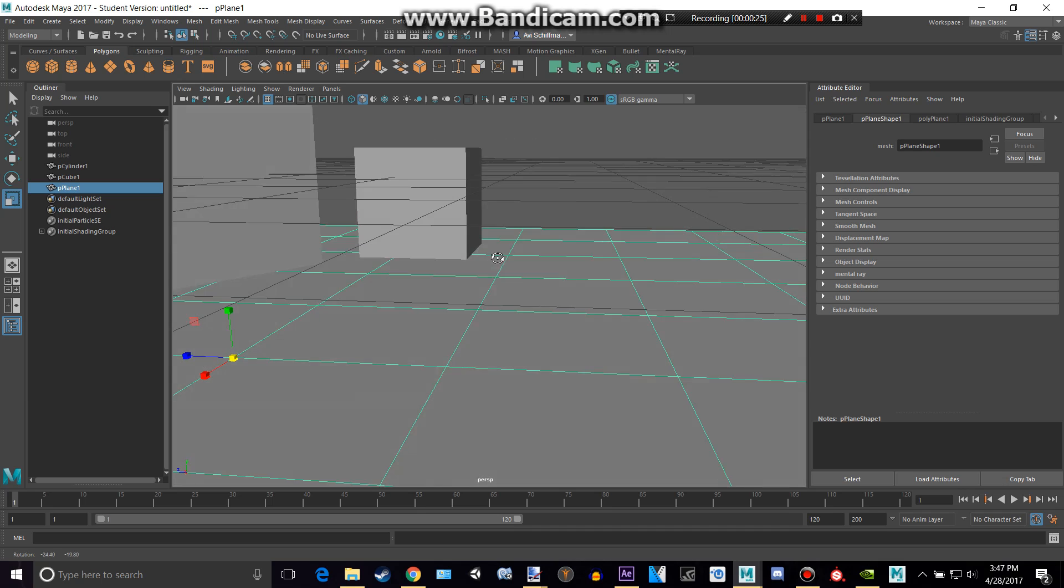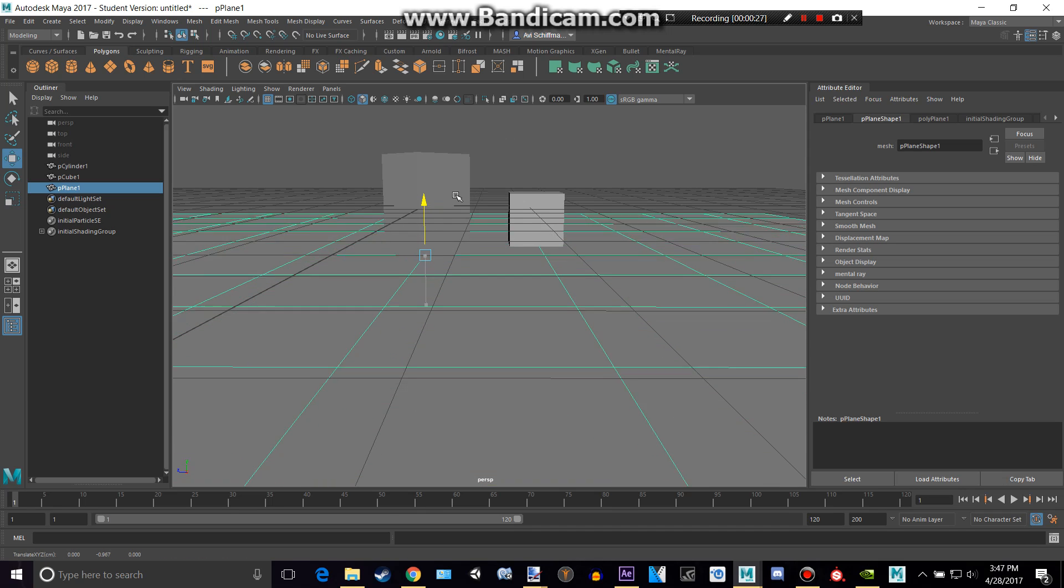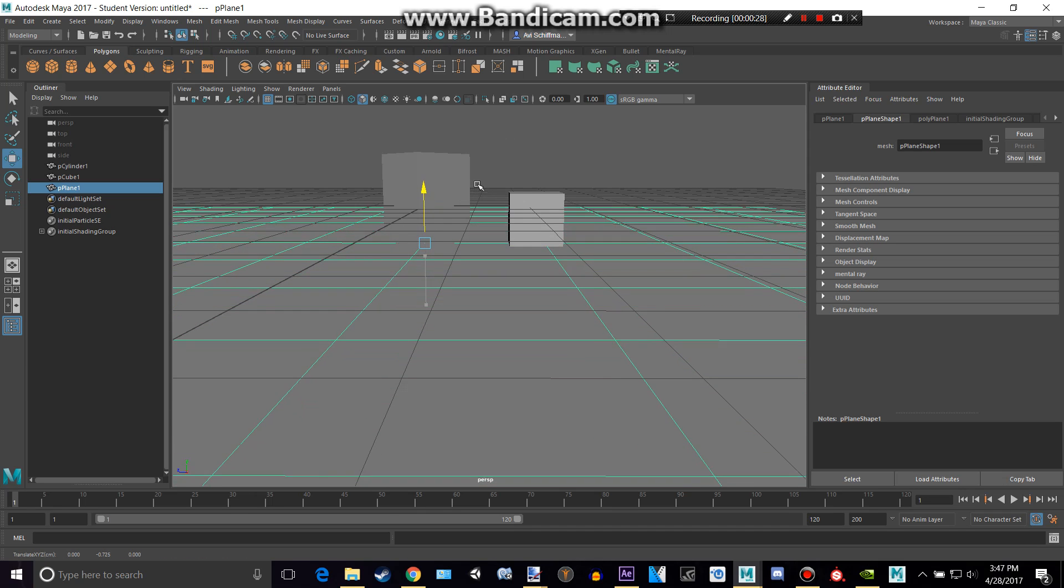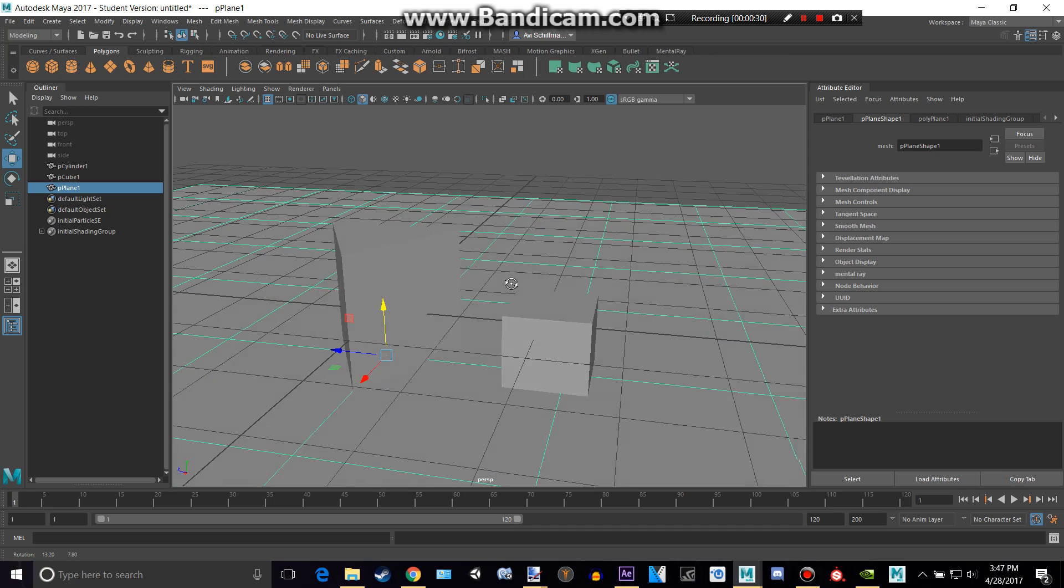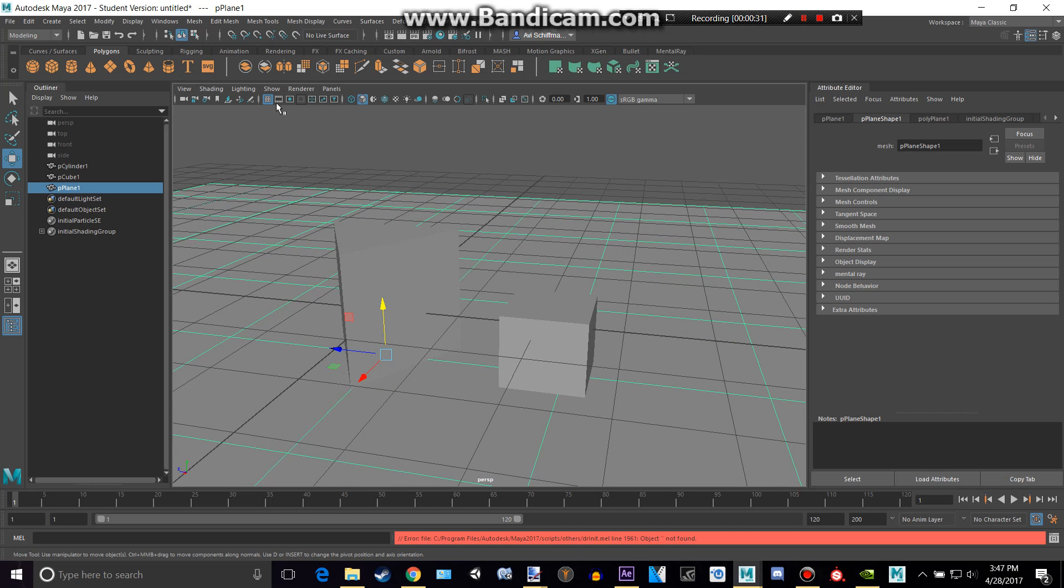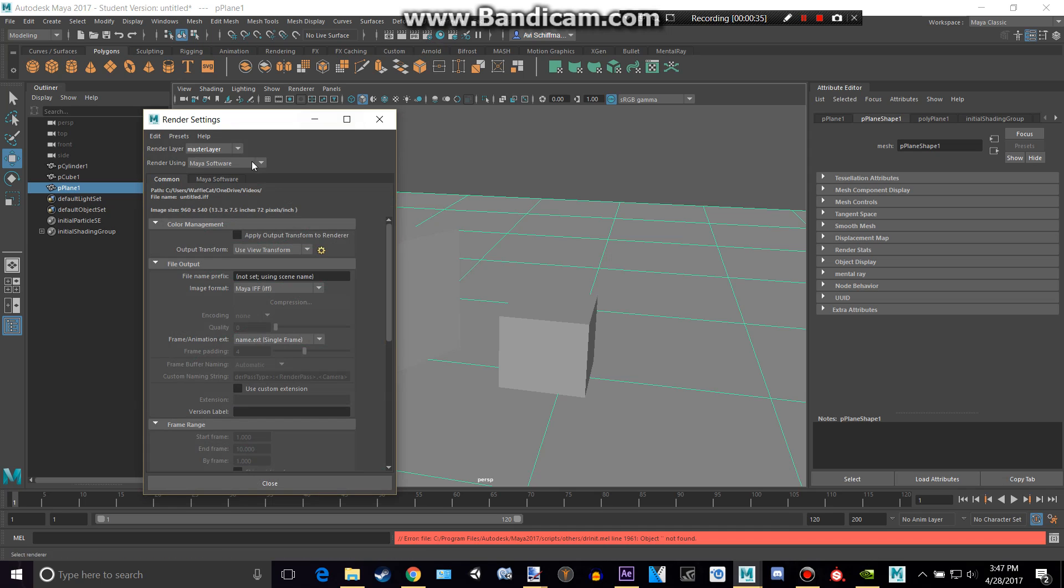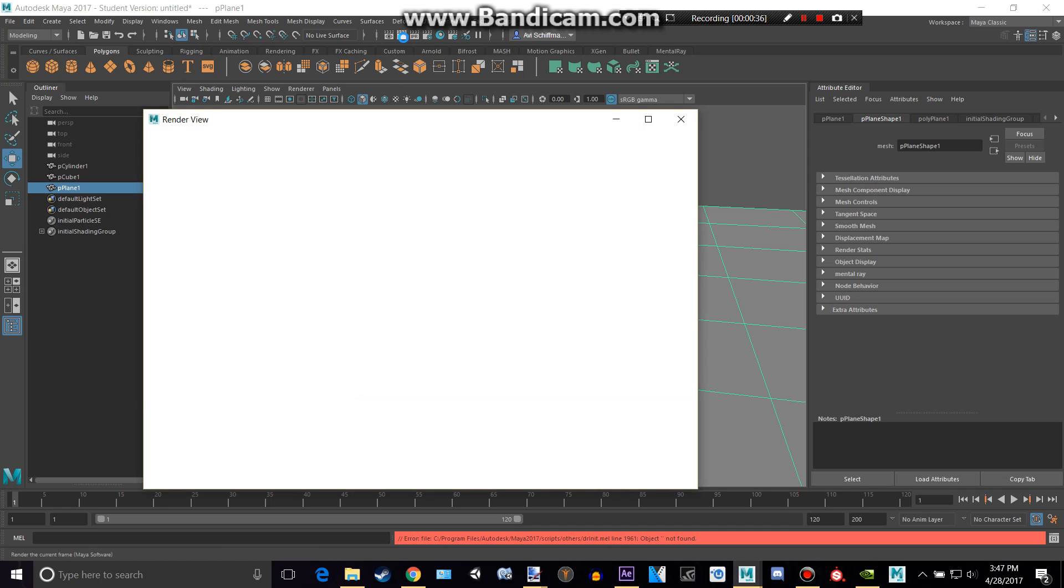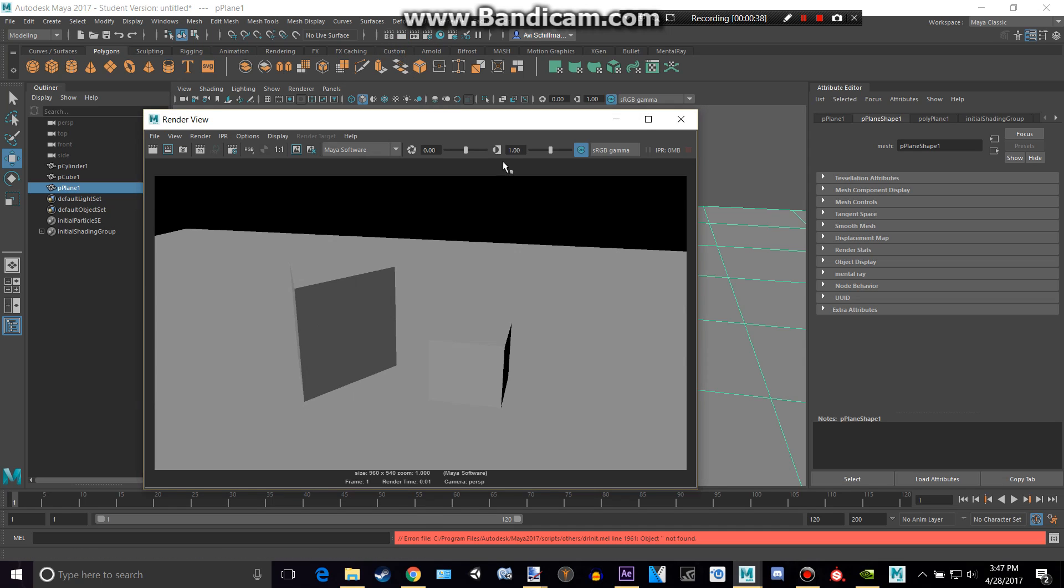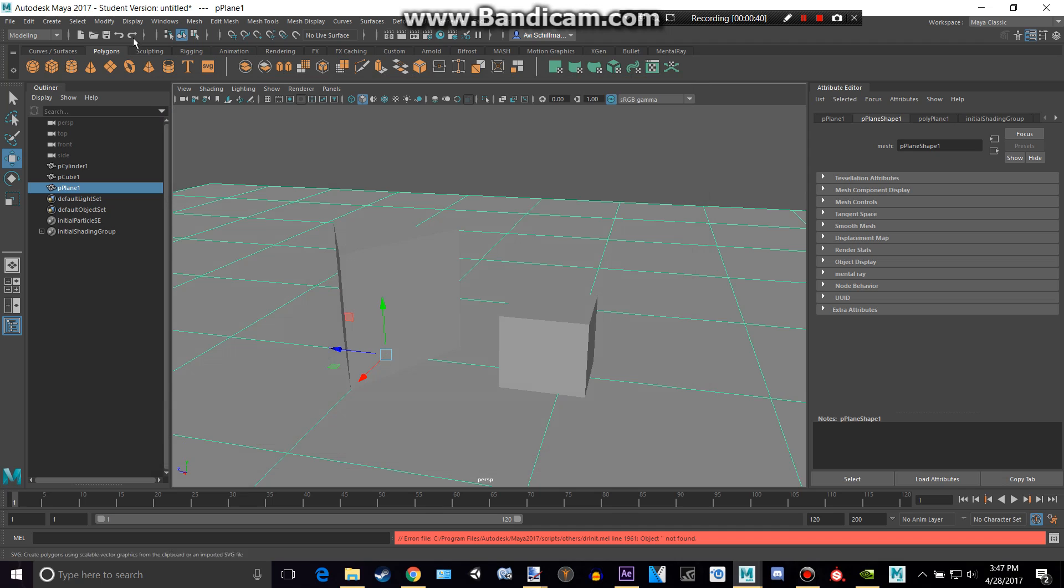And if we render this, if we were to render this, I'm going to turn that off right now. Make sure I'm on Maya software, yep, okay, and render that. It looks pretty horrible, there's no shadows.